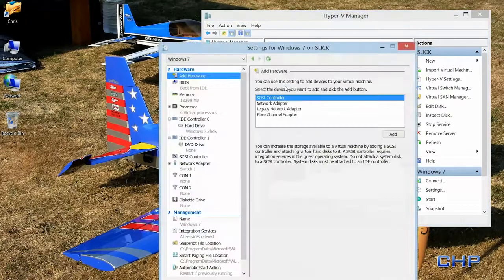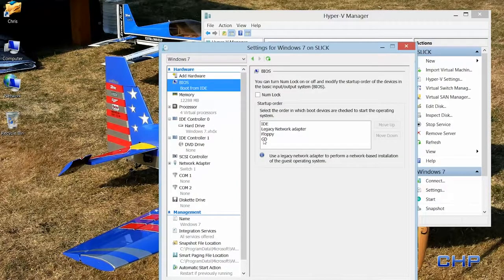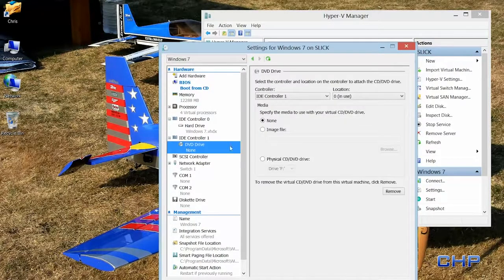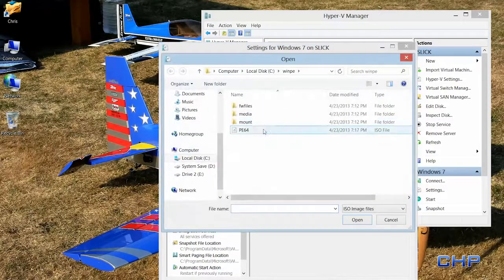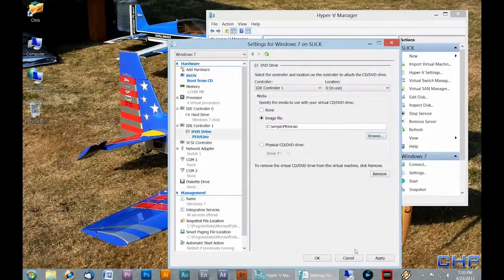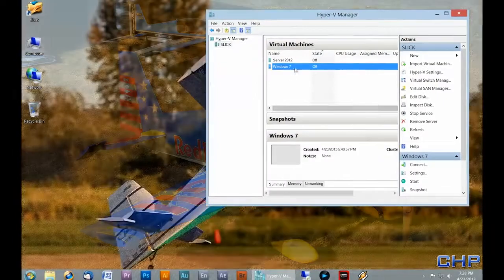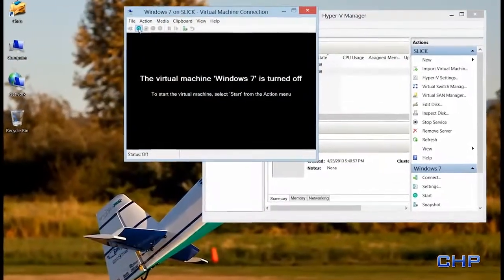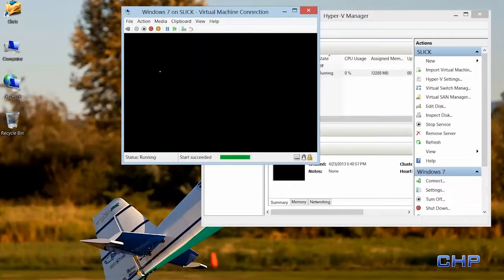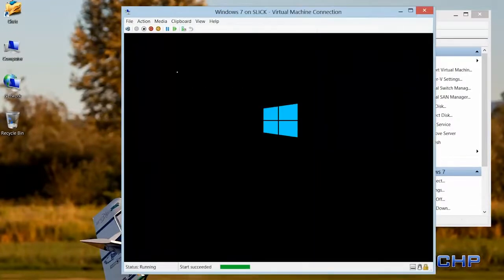Now I'm going to go into the settings of my virtual machine, change the boot order to move CD to the top, and point to the PE64 WinPE image file created earlier. Then I'll restart the virtual machine. On startup it says press any key to boot from CD or DVD — do that to ensure you boot from your WinPE image and not from your operating system. If you accidentally boot to the OS you'll have to go back and sysprep all over again.